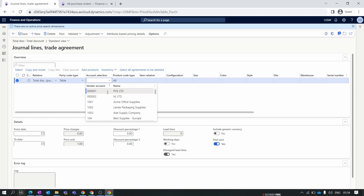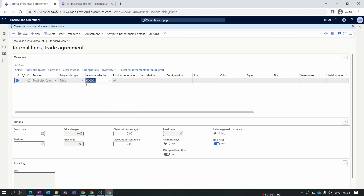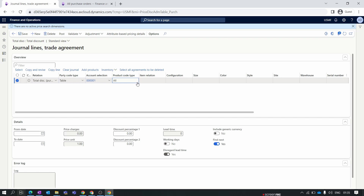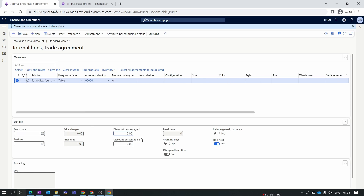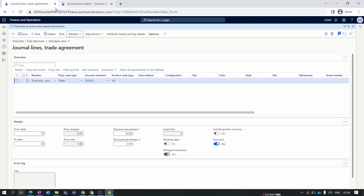Select the vendor we created previously. If you want to apply the total discount for all vendors, you can set the party code type to 'All'. Inside the product type code for the item, you'll notice a major difference — for total discount we only have the option 'All', whereas for line discount we had options like Group, All, and Item, and for multiline discount we had Group and All. For total discount there is only one option: All. This means the total discount trade agreement is applicable for all items in the purchase order. Let's add a discount of 5%, save the journal, validate the selected line, and post the journal.